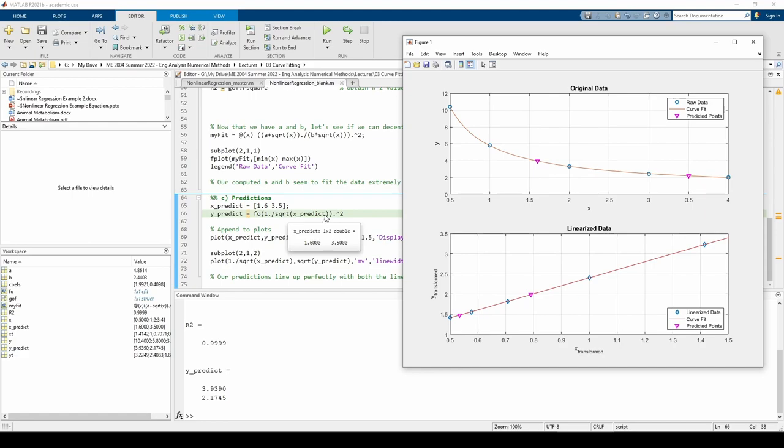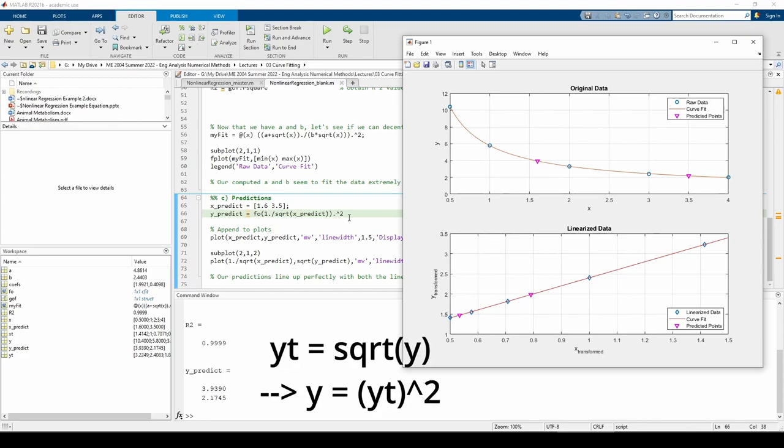When you plug the transformed points into the fo object, you get an equally sized vector containing the transformed y values. We have to untransform them, so I squared each element in the resulting vector.